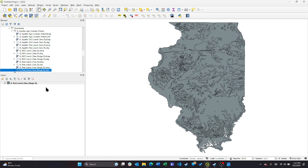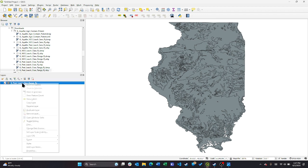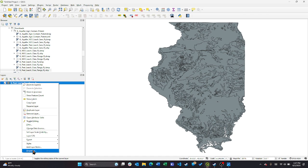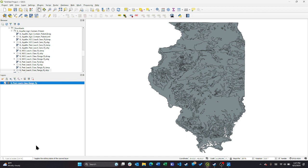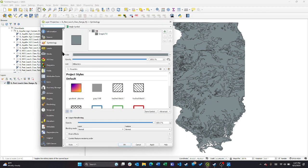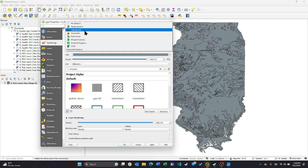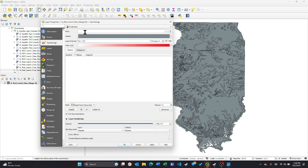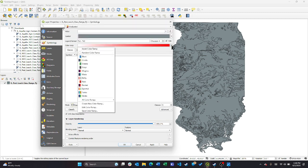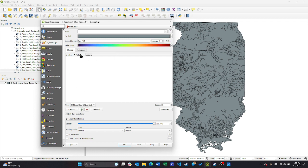We've already loaded it here. What we do is right-click, go down to properties. We're in symbology. We're going to change it from single symbol to graduated. And let's go ahead and change it to turbo, just because I like the way that color goes.